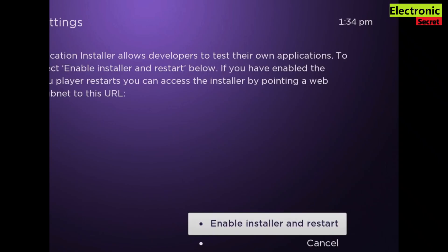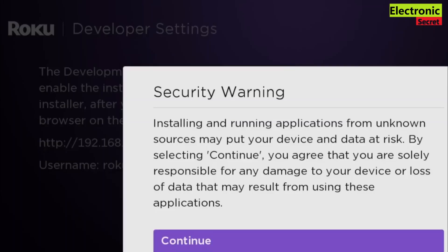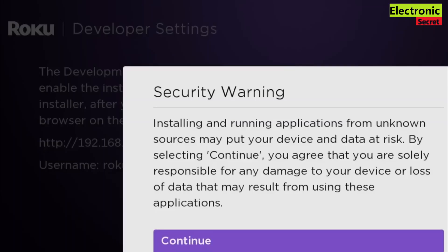Here you have to enable the installer. Click on 'Enable Installer and Restart', then click on Continue, then click on 'Enable Installer and Restart' again.